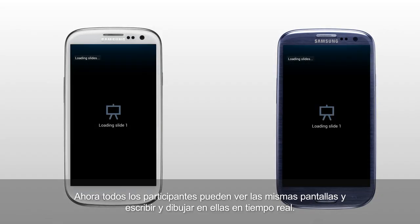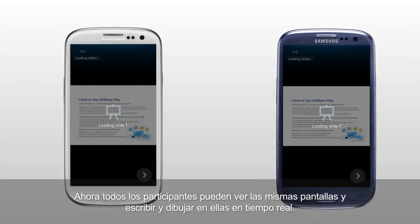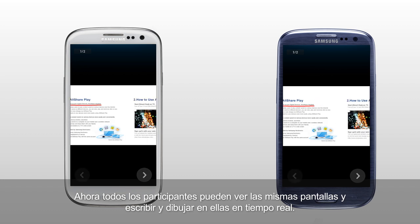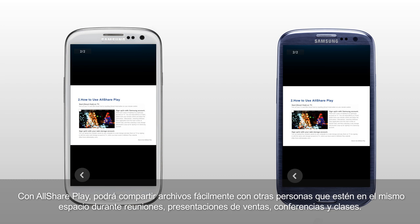Now all participants can watch the same screens and write or draw on them in real time. With AllSharePlay, you can share files easily with others who are in the same space for meetings, sales presentations, conferences and classes.